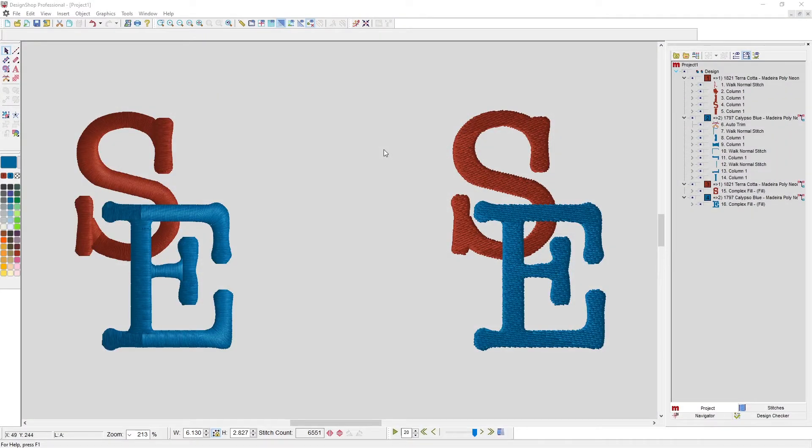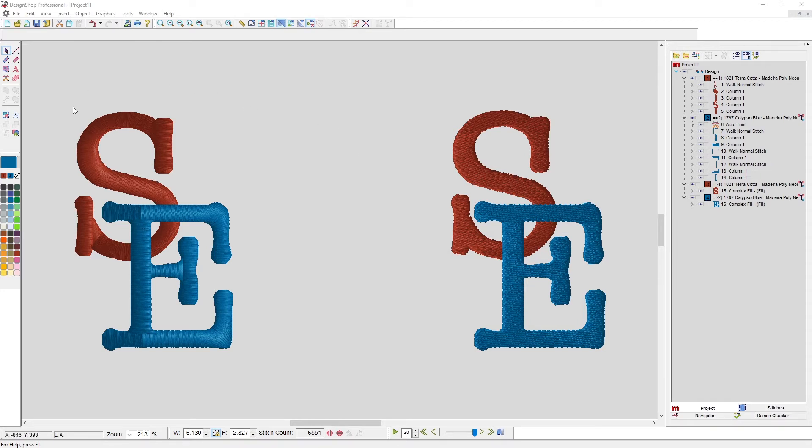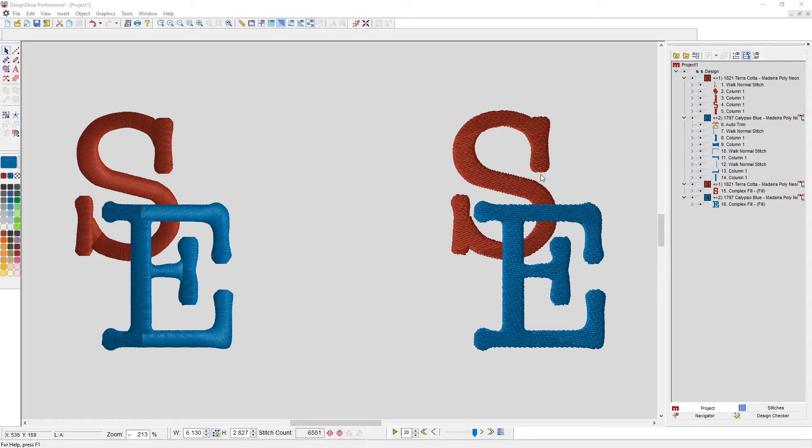Here I have a couple of elements that I would like to have weave through each other. I have the ones on the left in columns and they're in column ones, and the ones on the right are in fills. We're going to look at doing this a couple of different ways depending on the type of elements that you have.